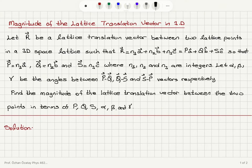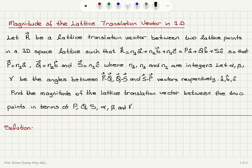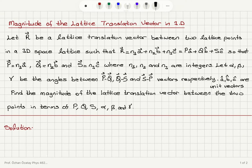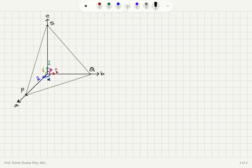Let alpha, beta, gamma be the angles between P, Q, S vectors respectively. A hat, B hat, C hat are unit vectors. Find the magnitude of the lattice translation vector between the two points in terms of P, Q, S, alpha, beta, and gamma. As you can see, we have an A axis, B axis, and C axis, with unit vectors A hat, B hat, and C hat.